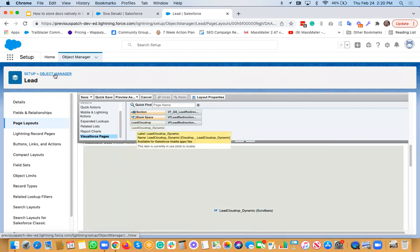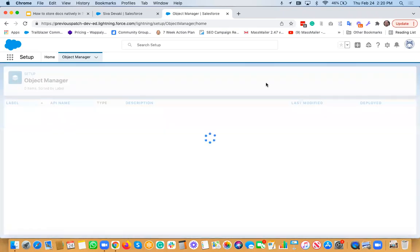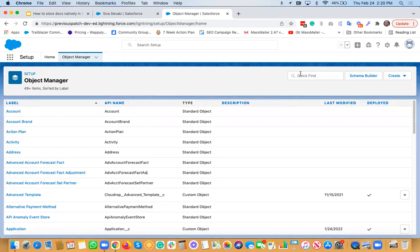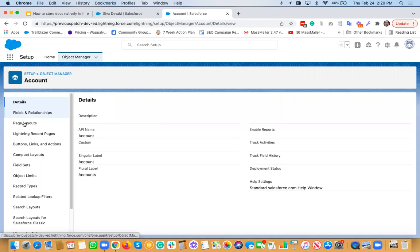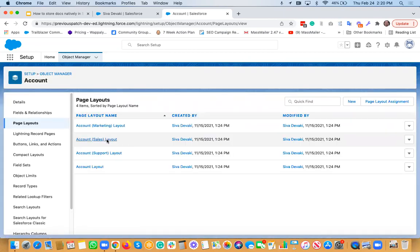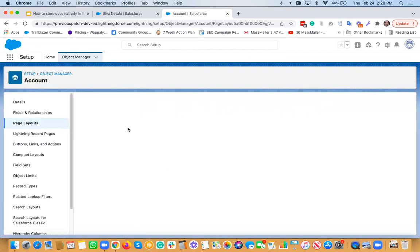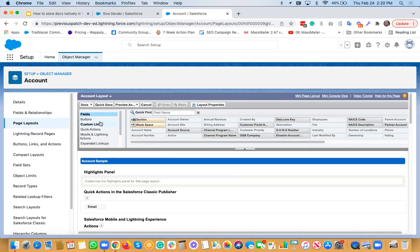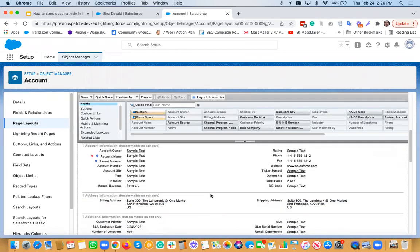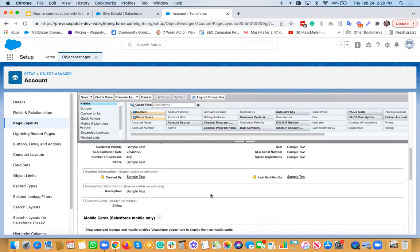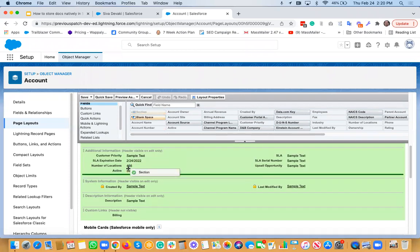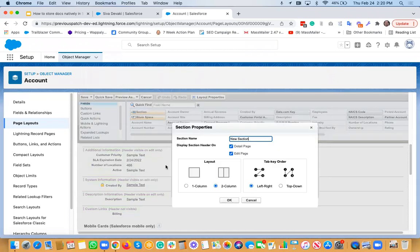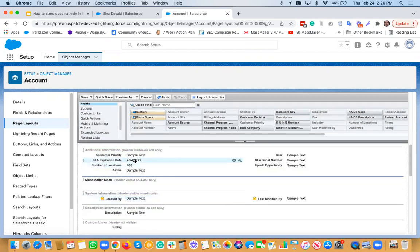It's available on other objects as well. For example, if you want to do it on the account object, for example, just go there, page layouts. So let's say you want to add it to account. So just go there and then we're going to go out and add a section. So this is a section that I would like to drag and drop. And I call this MassMailer Docs maybe. And just need this on the details page. So it's a one column. So I would just do okay.